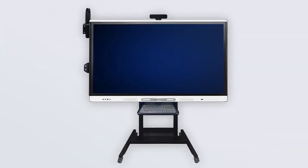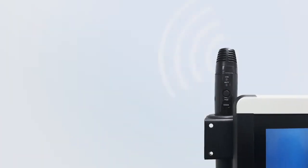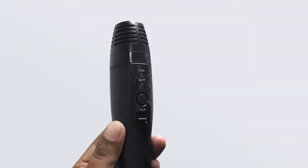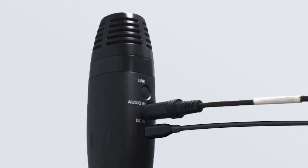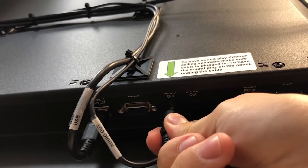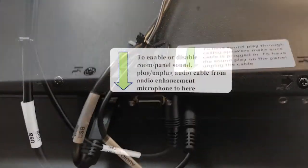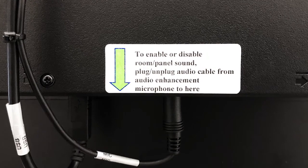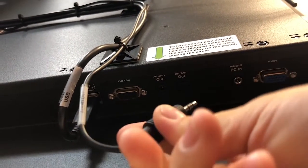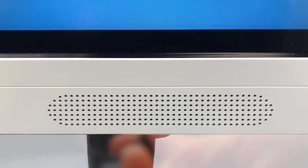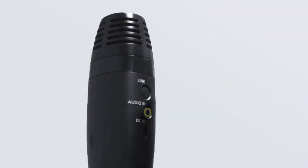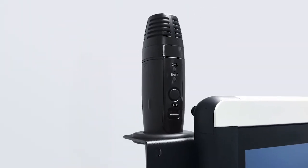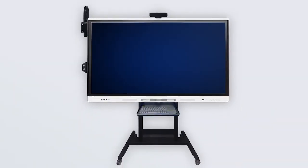The audio enhancement microphone transmits sound from the SmartBoard to the ceiling speakers in the room. Ensure that the microphone is powered on and that the audio and power cable are connected. The audio cable also needs to be plugged into the port on the back of the display. Look for the green arrow on the back of the panel that shows you where to plug in the cable. If the cable is unplugged, the sound will play through the SmartBoard speakers. To use the device as a microphone, unplug the audio and power cable from the mic and remove from the holder. When placing the mic into the holder, reconnect both cables to ensure the microphone stays powered and connected to the audio enhancement system.